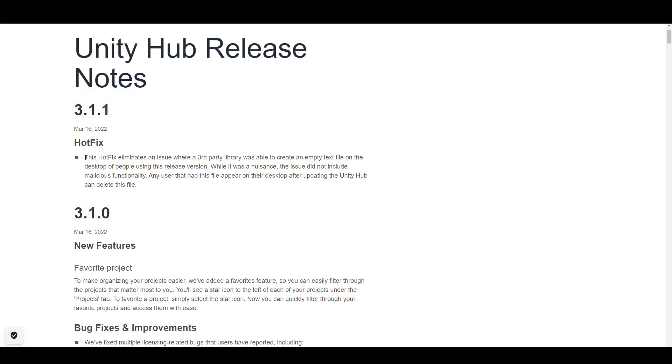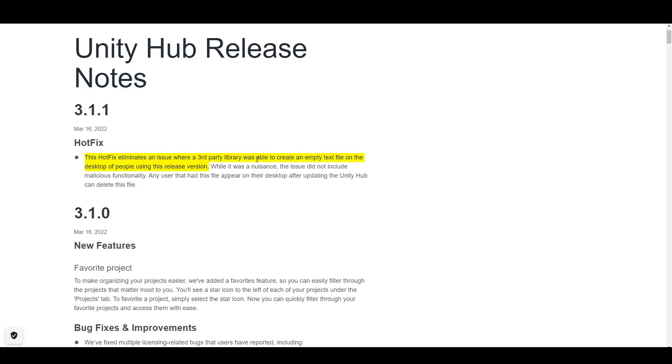So here they say, this hotfix eliminates an issue where a third-party library, that's Node IPC, was able to create an empty text file on the desktop of people using this release version. So what it does at the very end, after it changes all of the files, it adds a text file to the desktop that says, 'with love from America.'